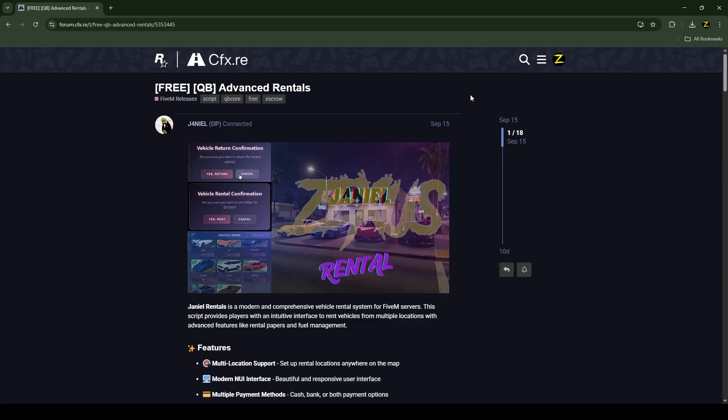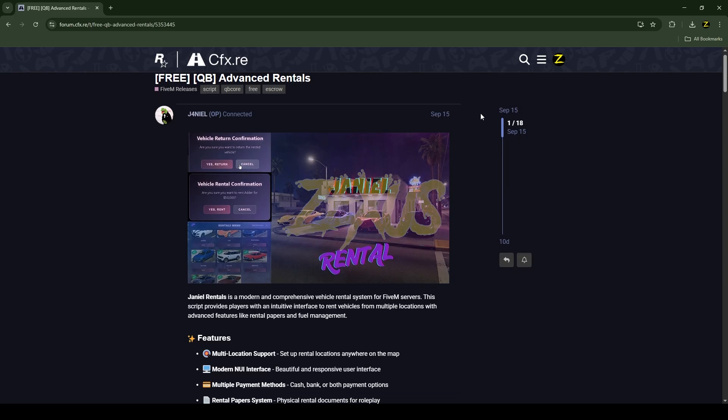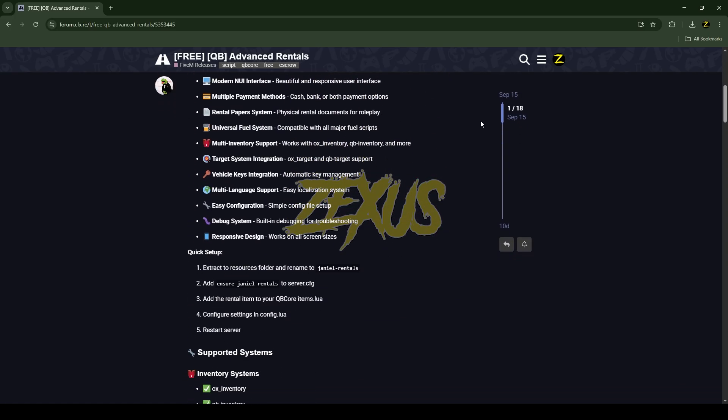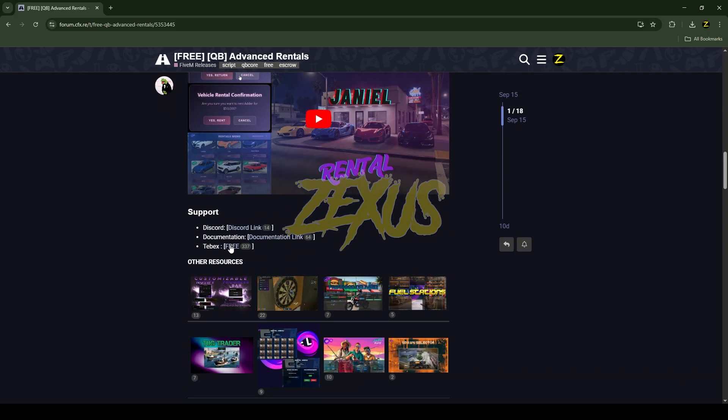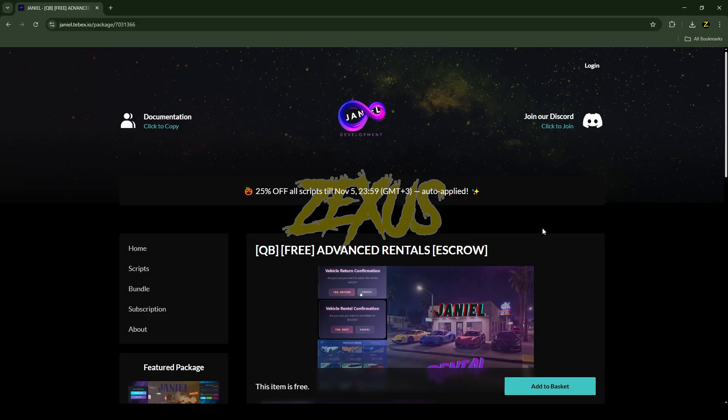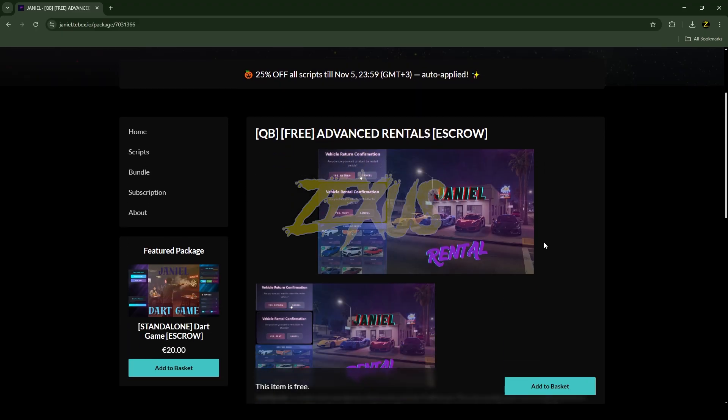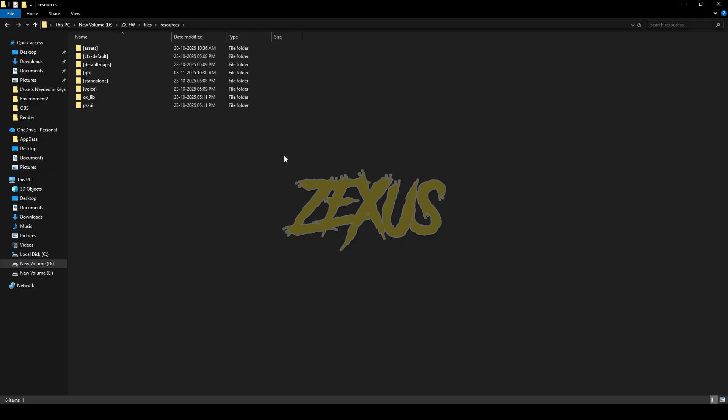This is the script which I'm going to install into FiveM server. I'll put the link in the description below. To download the script we just need to scroll down over here, then click on this Tebex link. Now you will redirect to the Tebex store, you just need to click over here and get the script into the CFX portal and download the script.